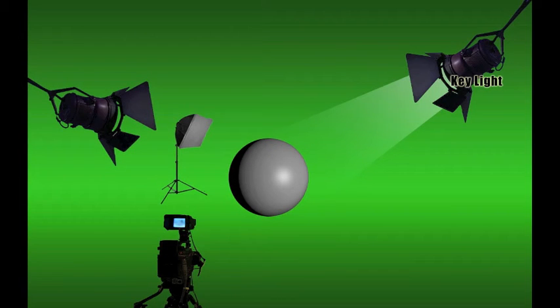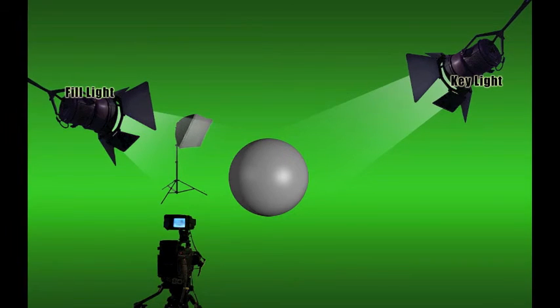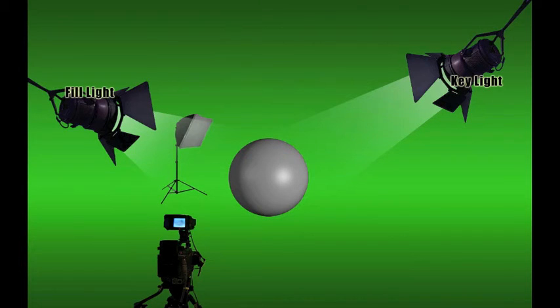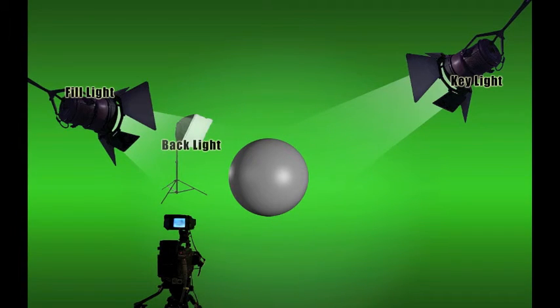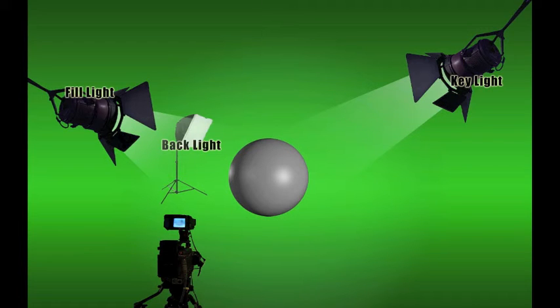To review, the key light illuminates the subject and does the most to define the scene. The fill light softens the shadows from the key light. The backlight illuminates the edge of the subject, adding definition and depth with subtle highlights.